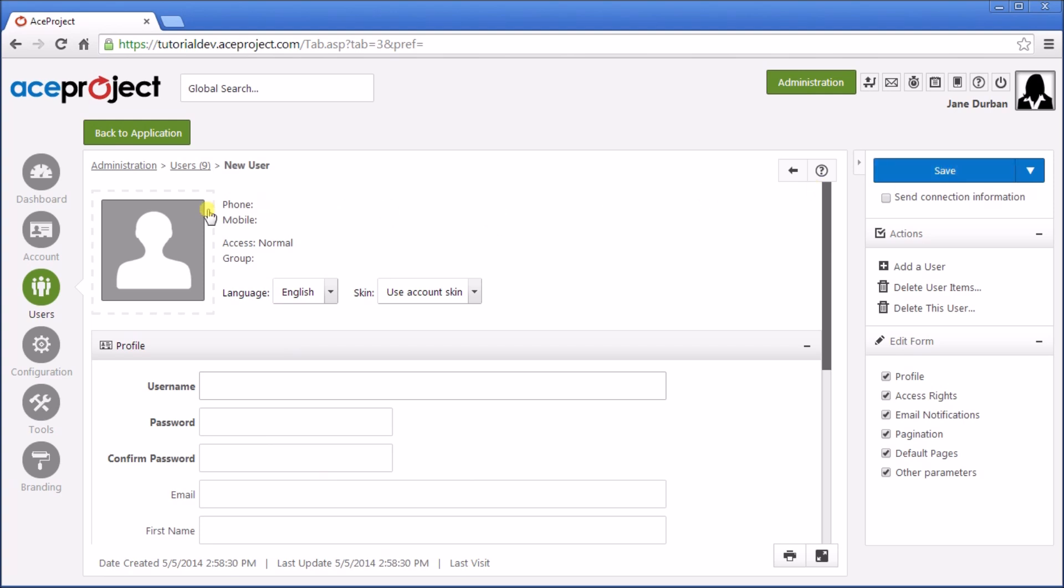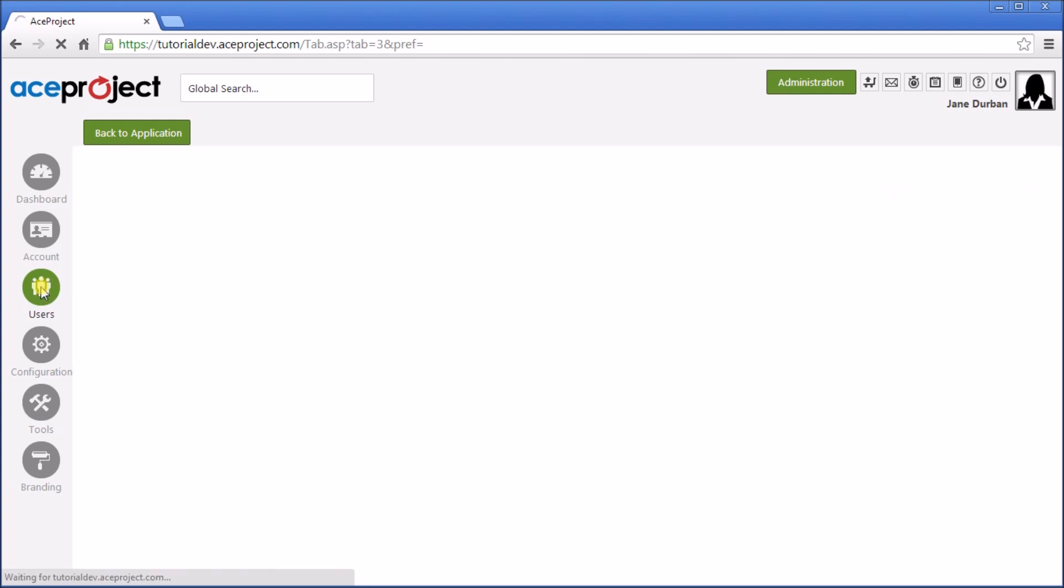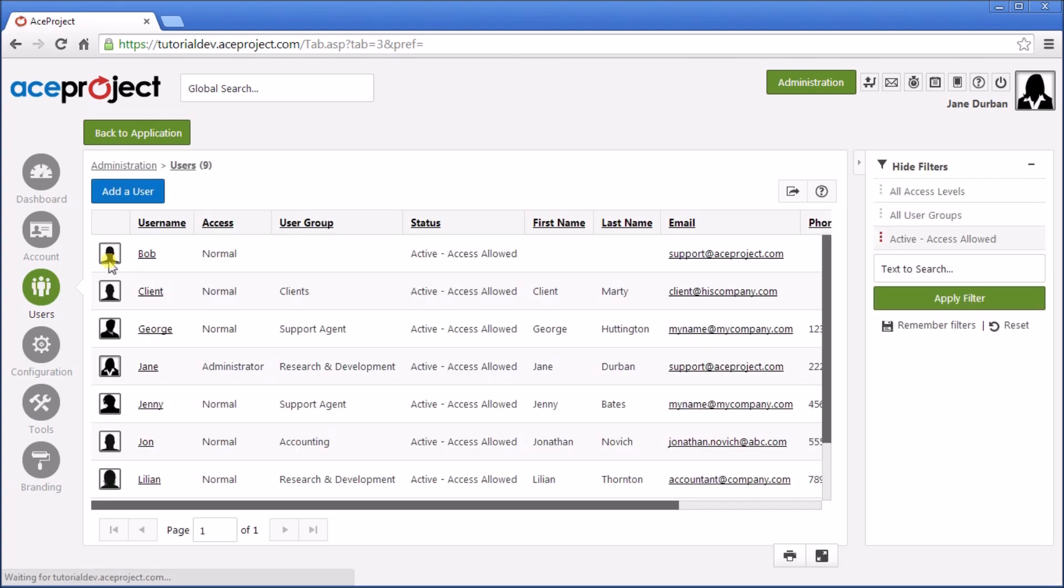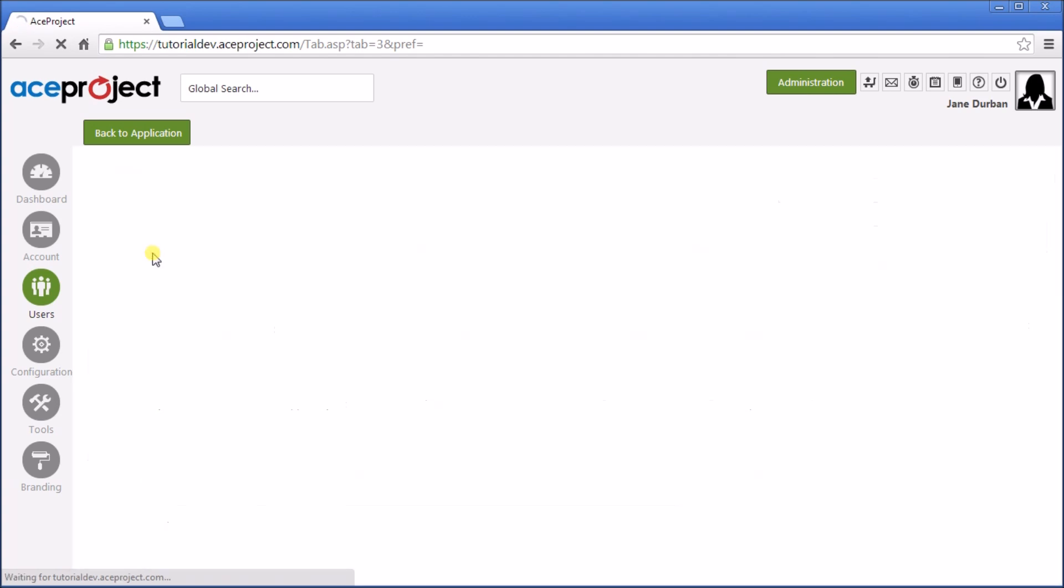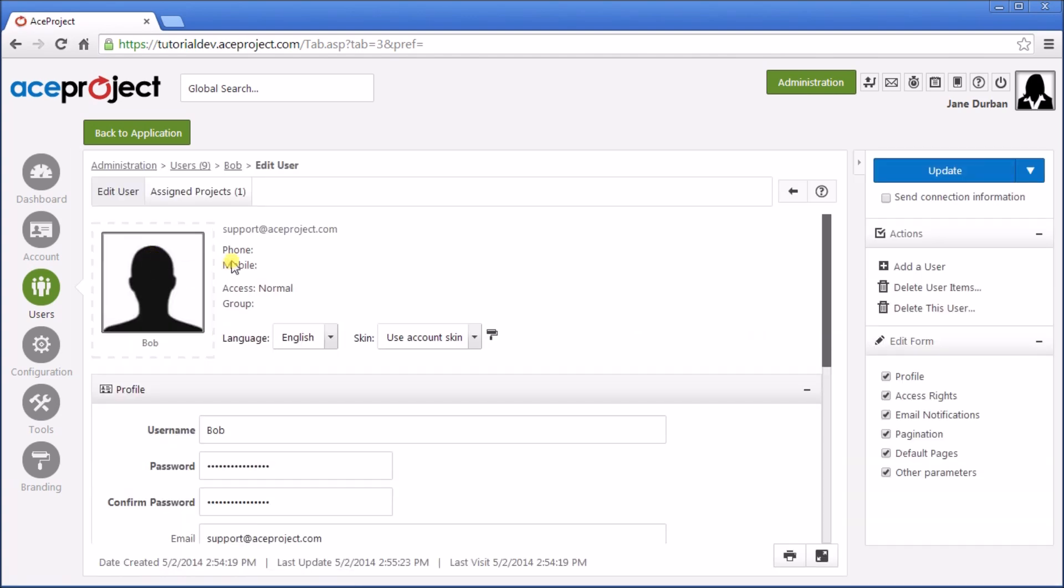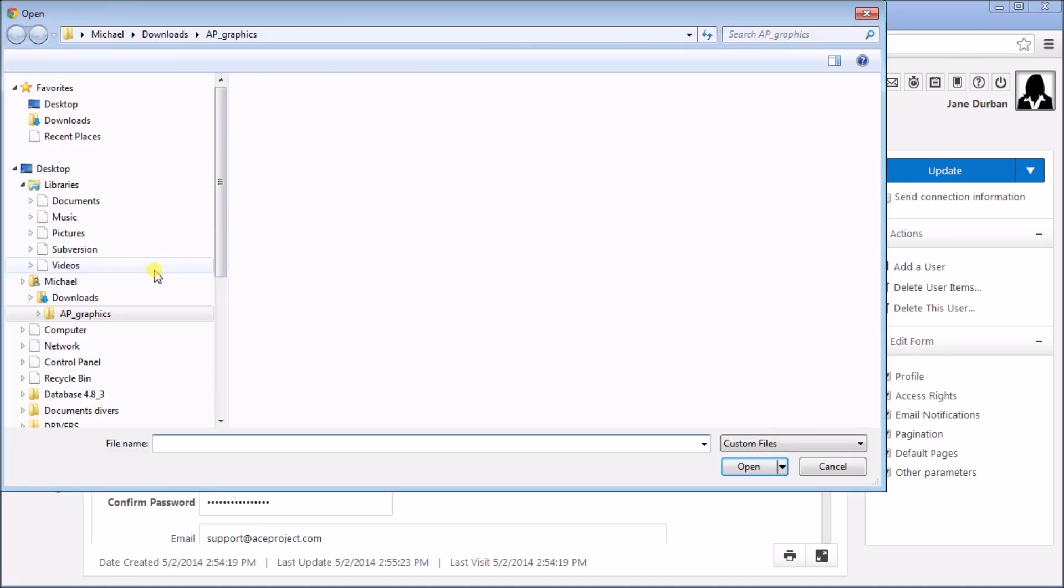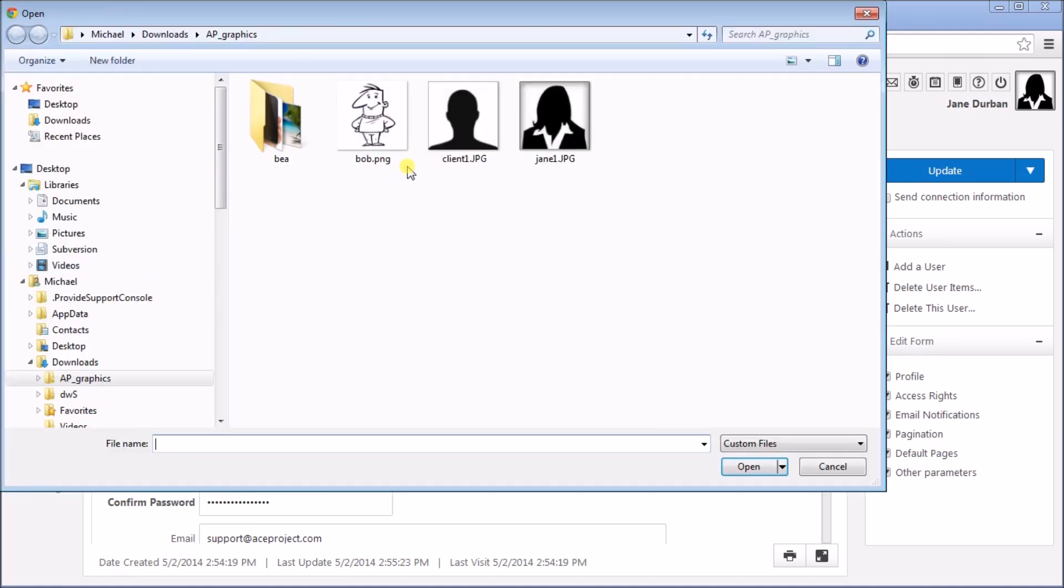I've created already a user. His name is Bob, and I've also added a profile photo by clicking on the Modify icon and selecting an image.